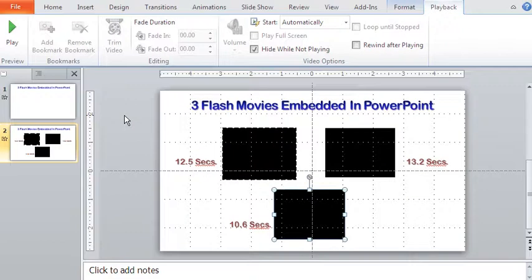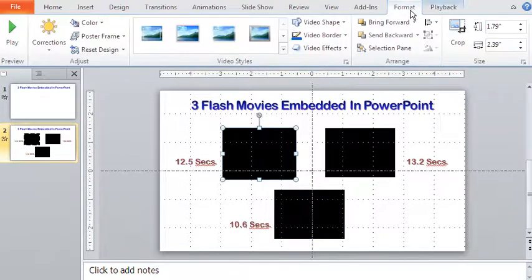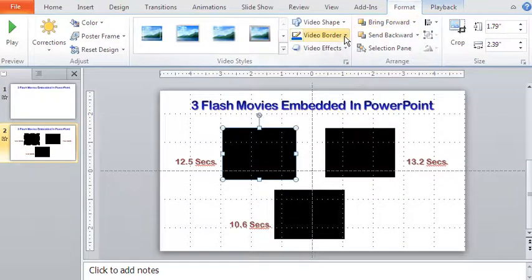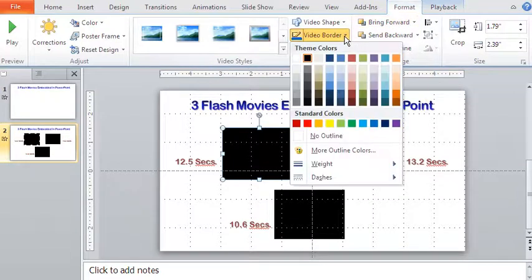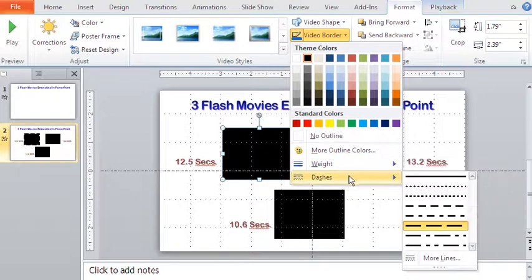Let me now do some decorations to them. With the first flash movie selected, let me this time click the Format tab. Now from the drop down video border, I will select dashed line with blue color.